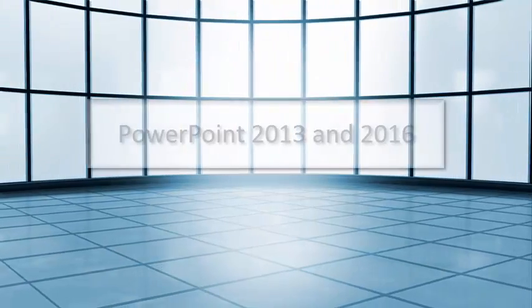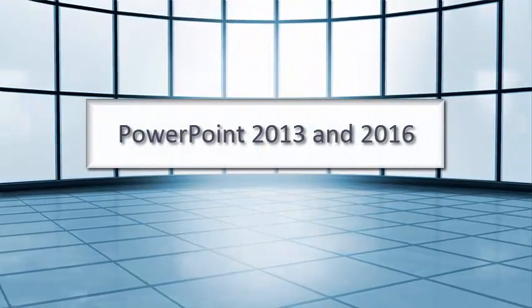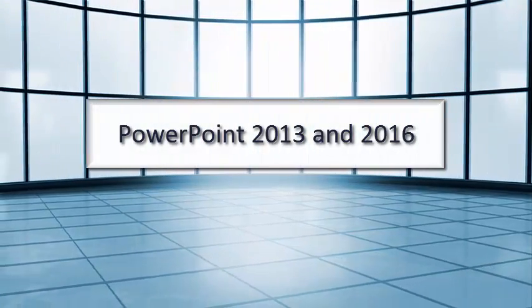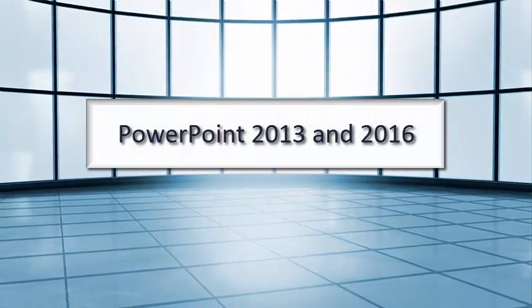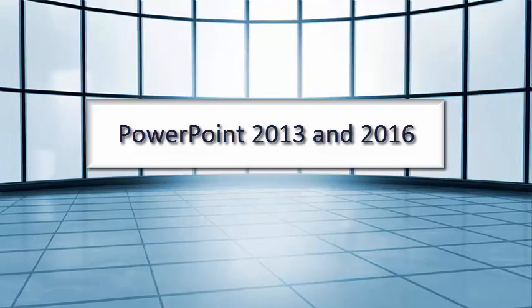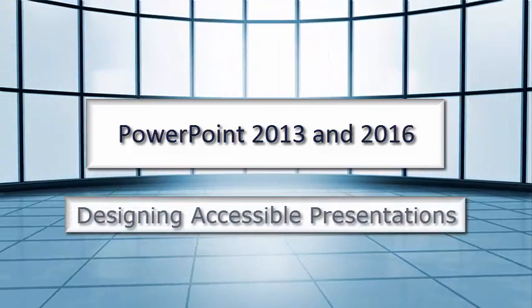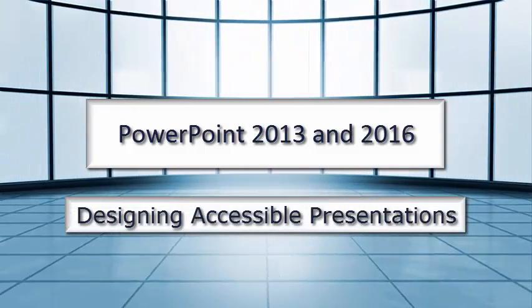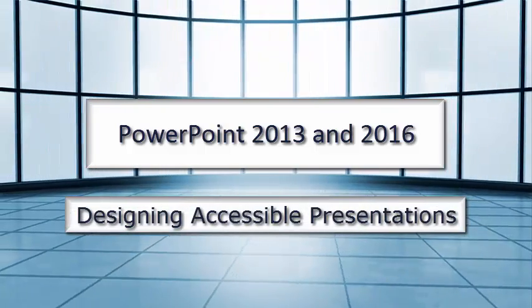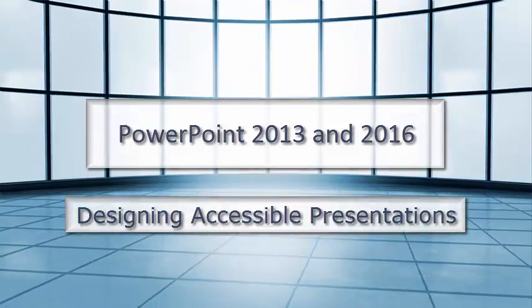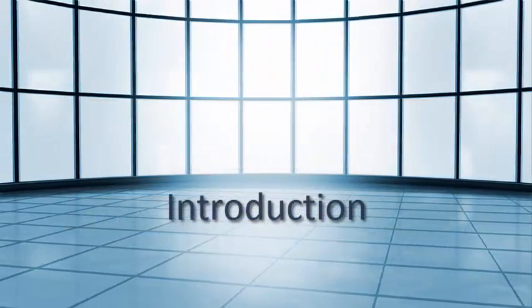PowerPoint 2013 and 2016: Designing Accessible Presentations. Introduction.